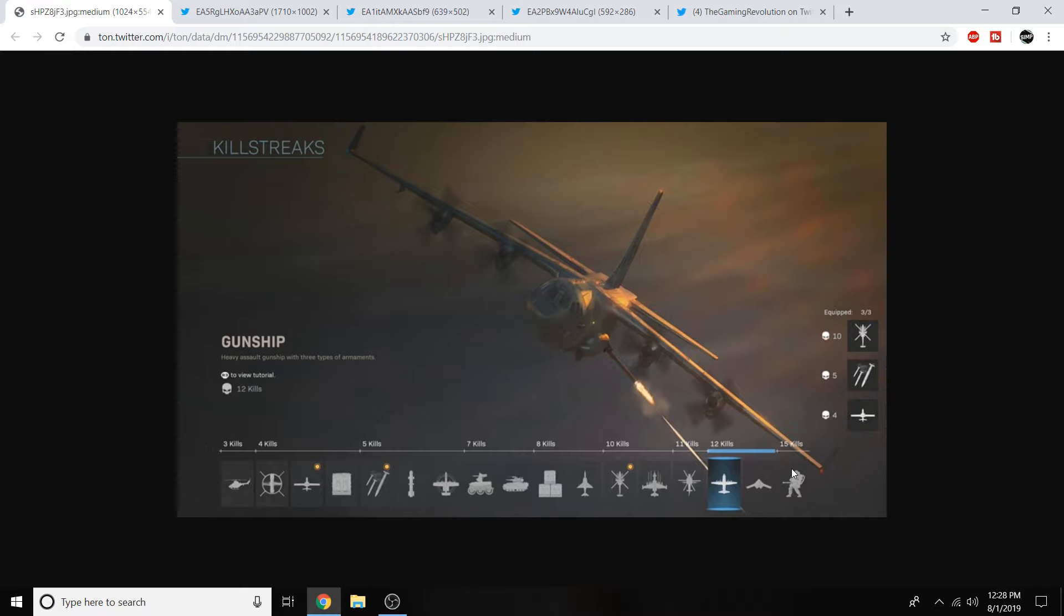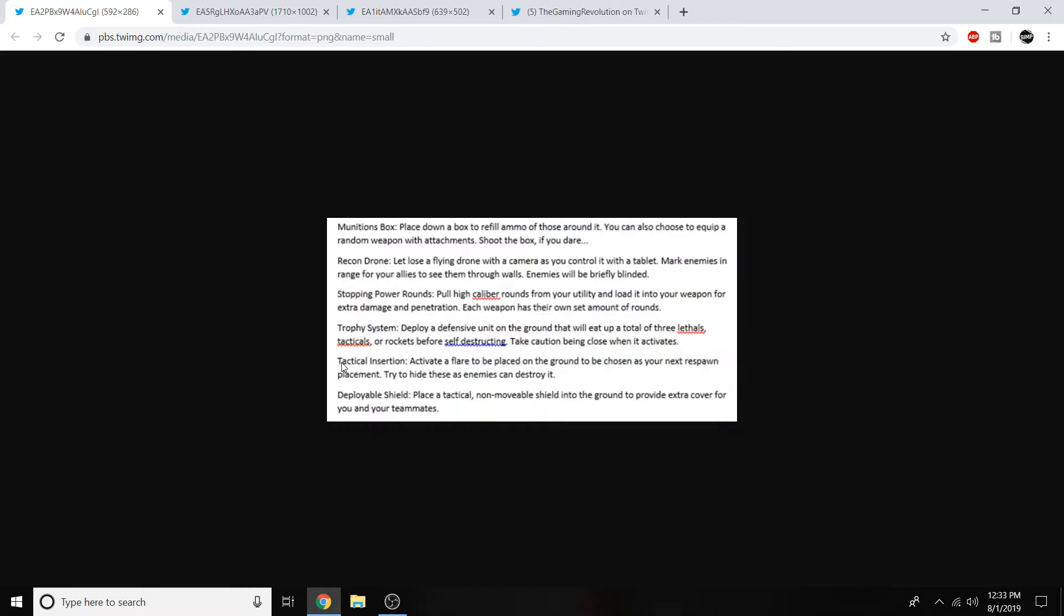Moving on to the equipment we'll be seeing in Modern Warfare starting out with the munitions box. It reminds me of crash the crash assault pack. Place down a box to refill ammo of those around it. You can also choose to equip a random weapon with attachments. Shoot the box if you dare pretty interesting. I'm excited to see what exactly the munitions box is.